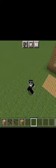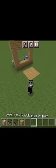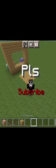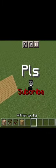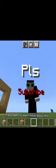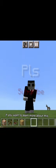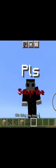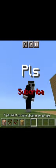Okay, so we're here in a world. As you can see, I've done the previous video which is the invisible pressure plate. Go watch that video if you want to learn more about this thing.